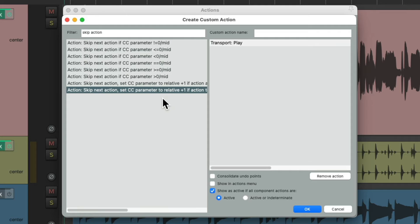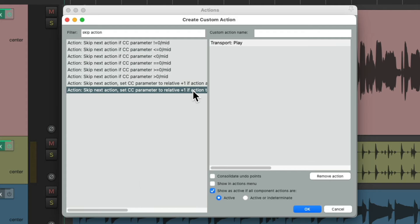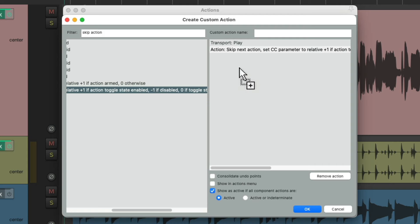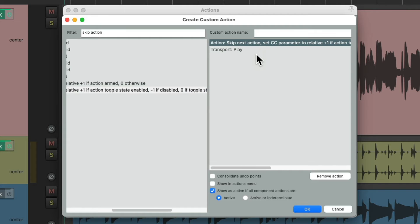it's going to set the Continuous Controller parameter to plus one. Let's move over if the action ToggleState is enabled, or minus one if it's disabled. So let's move this over to here and put it above this one.